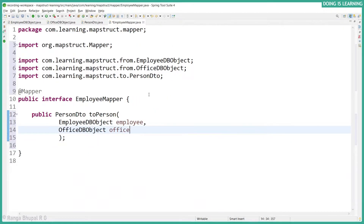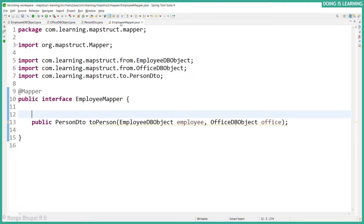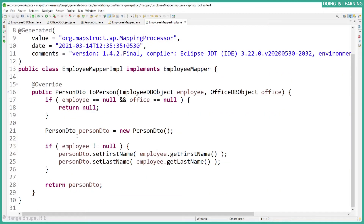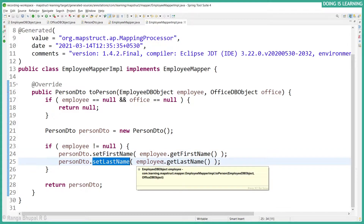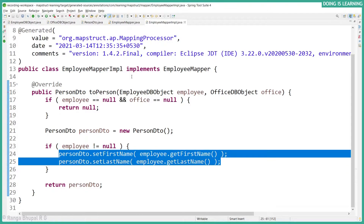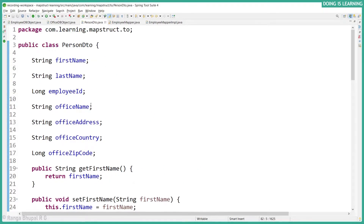Let's maximize this and reformat it. Let's check the generated mapper implementation. If we look at the implementation, it has only the first name and last name mapped. The reason is that by default, only fields with the same name and data type will be mapped. The Office DB object has different field names — name, address, and country — but the PersonDTO has office information as office name, office address, and office zip code, which are completely different property names even though it's the same data type.